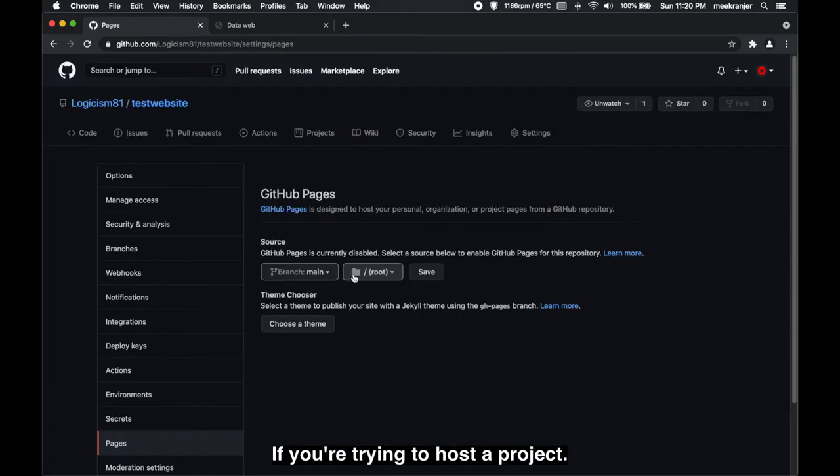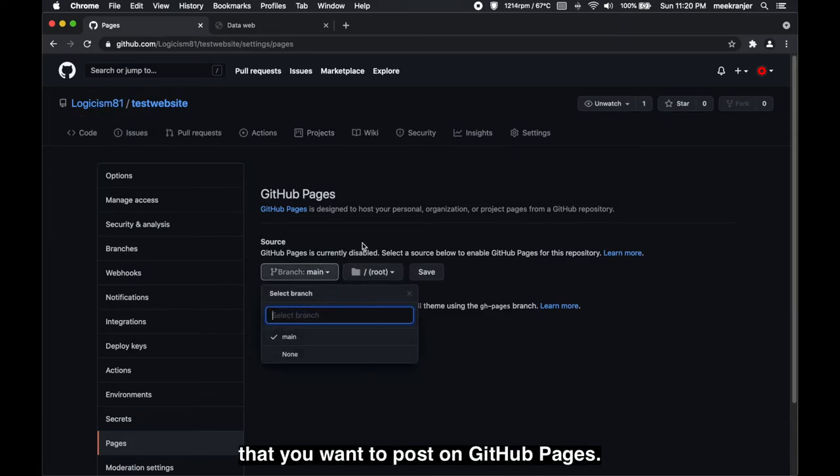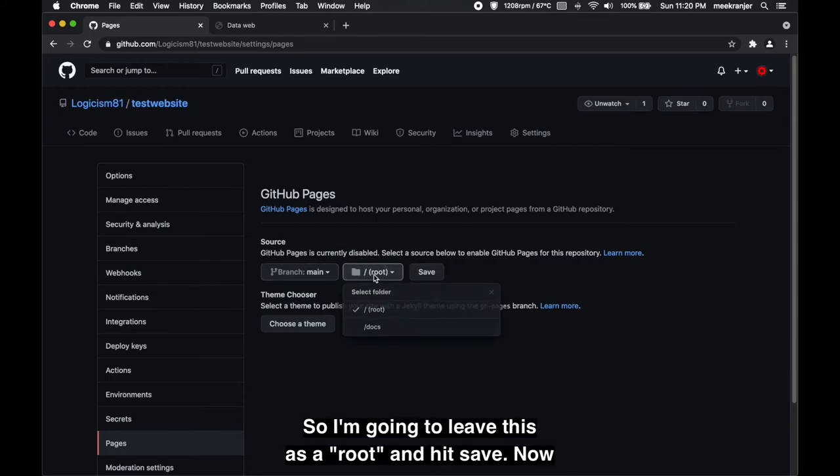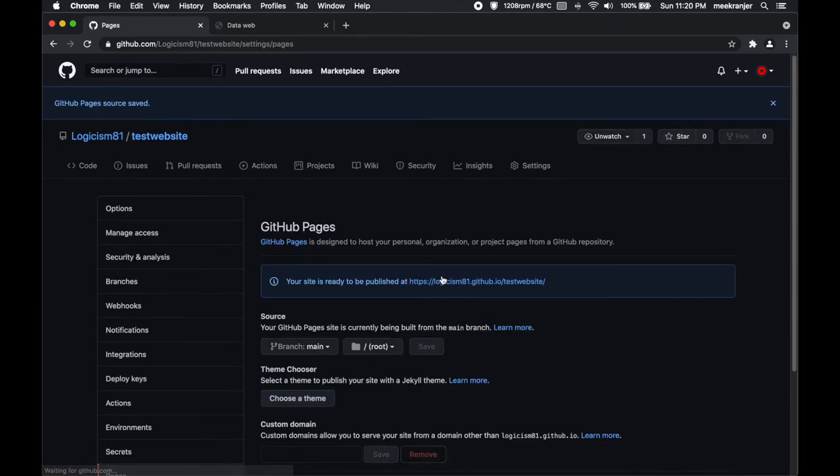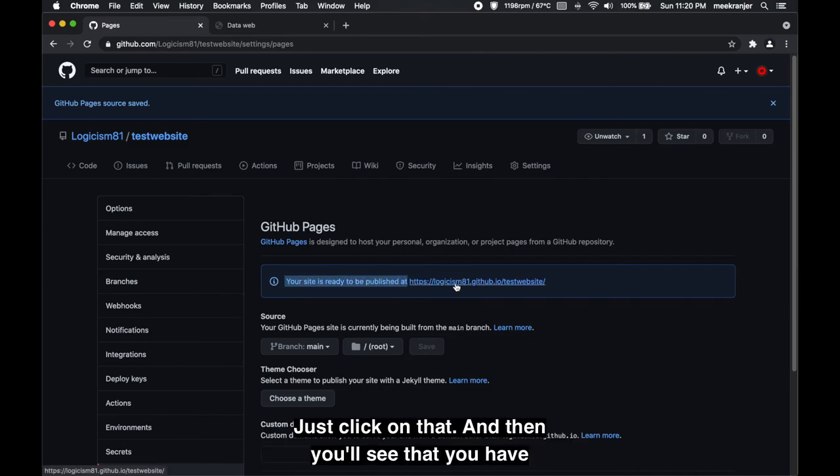Now of course if you're trying to host a project that is already hosted on GitHub, you can select whatever branch that you want to host on the GitHub pages. So I'm gonna leave this as root and hit save.